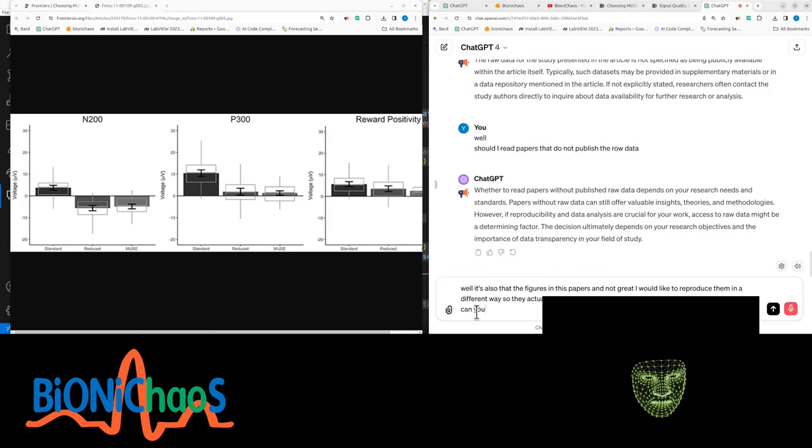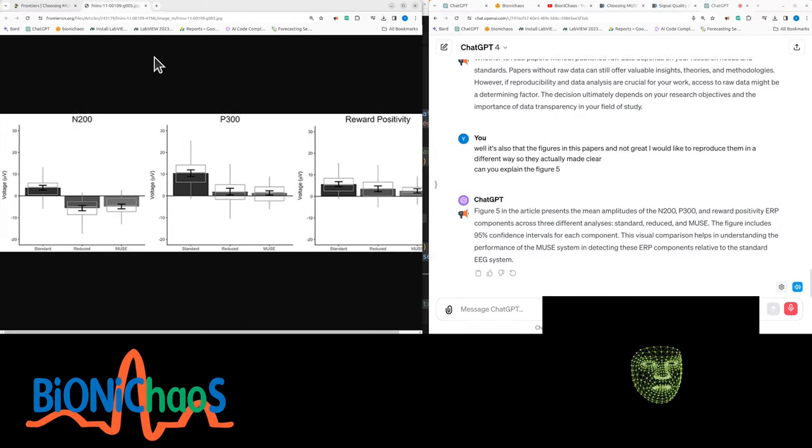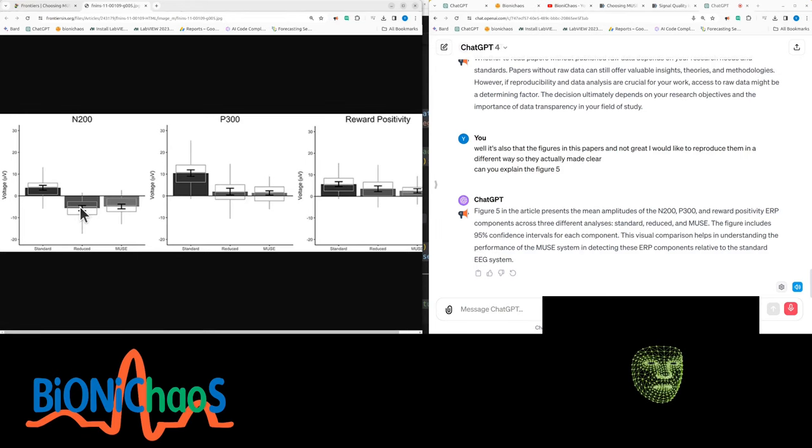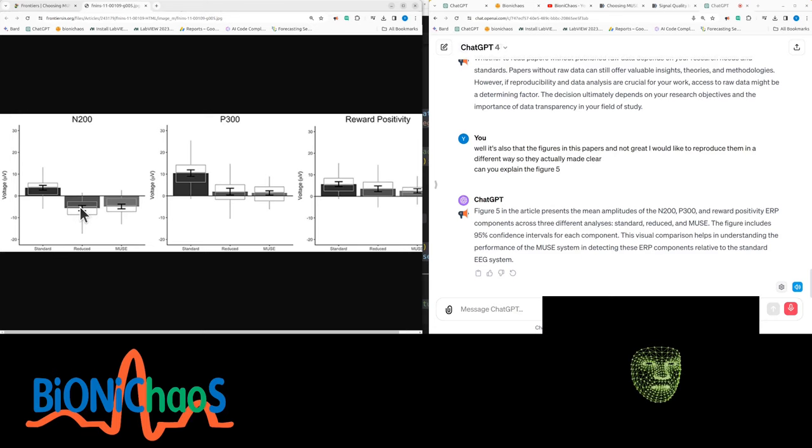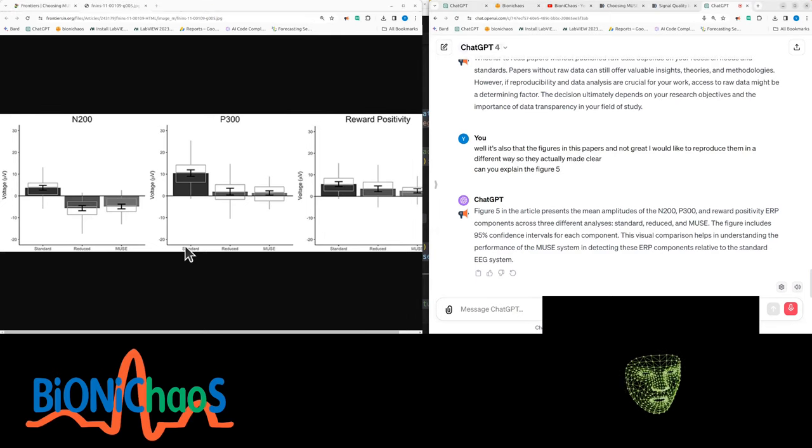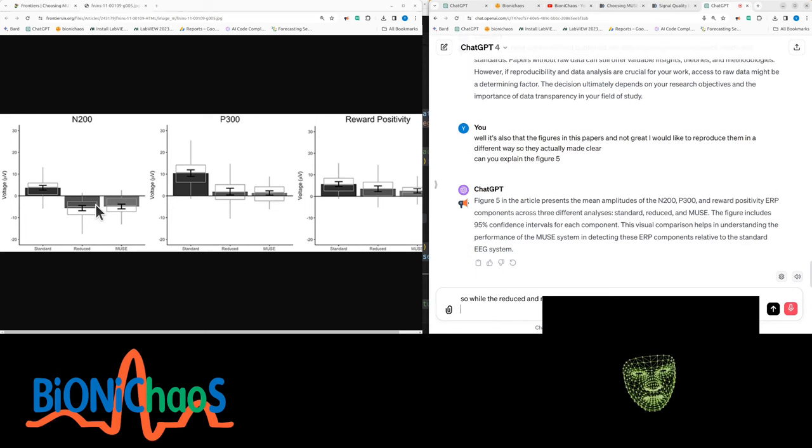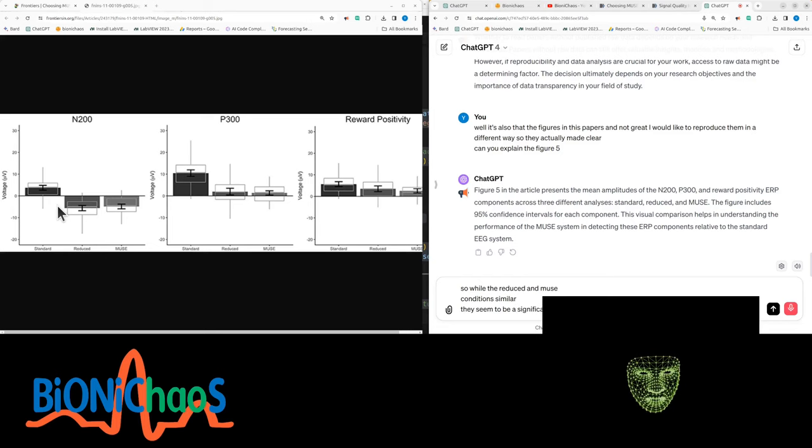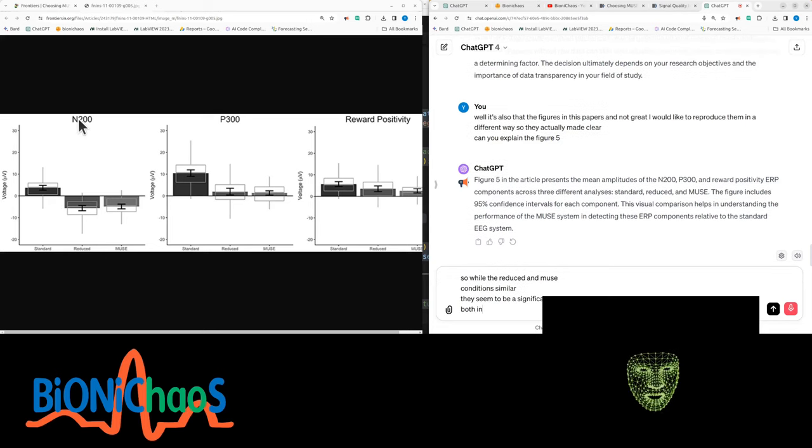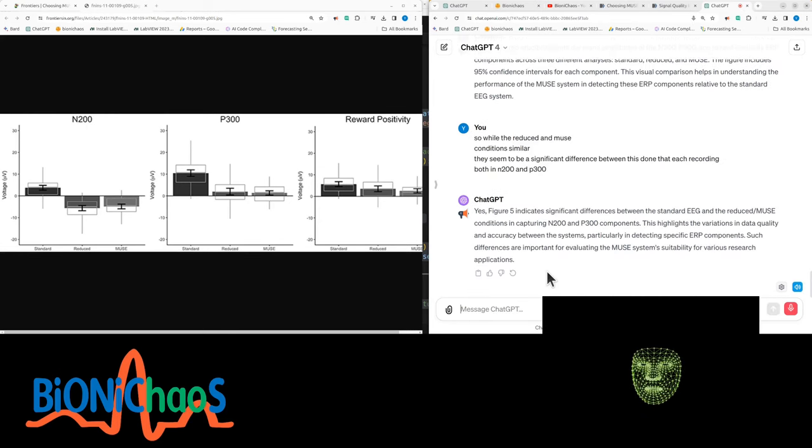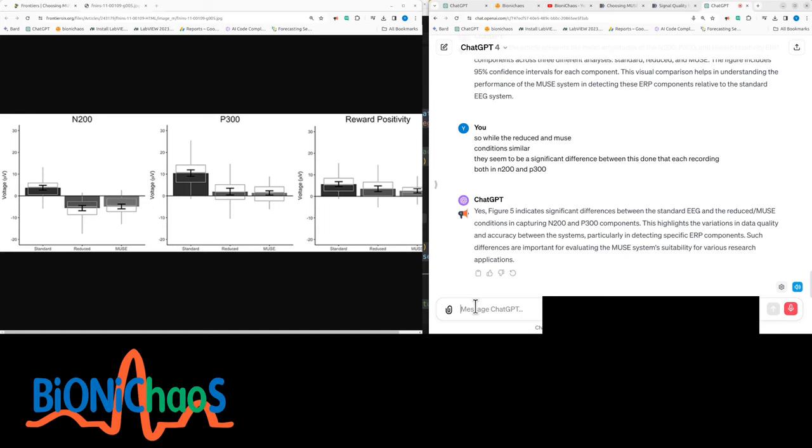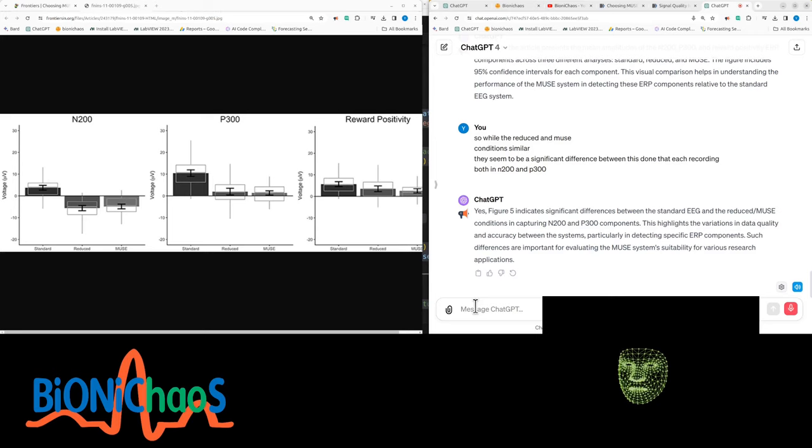Can you explain figure five? Figure five presents the mean amplitudes of the N200, P300, and reward positivity ERP components across three different analyses: standard, reduced, and Muse. The figure includes 95% confidence intervals for each component. So while the reduced and Muse conditions are similar, there seem to be a significant difference between the standard EEG recording both in N200 and P300. Yes, figure five indicates significant differences between the standard EEG and the reduced Muse conditions in capturing N200 and P300 components.